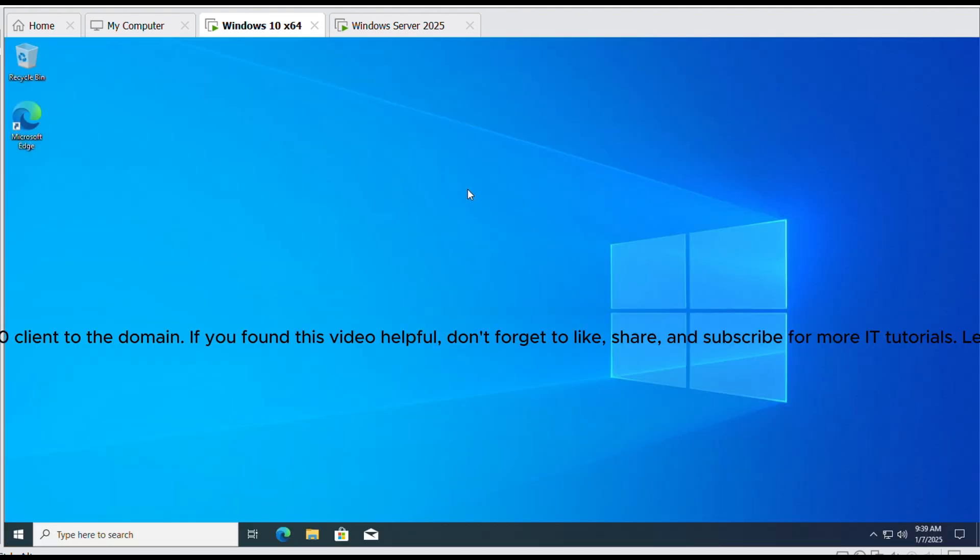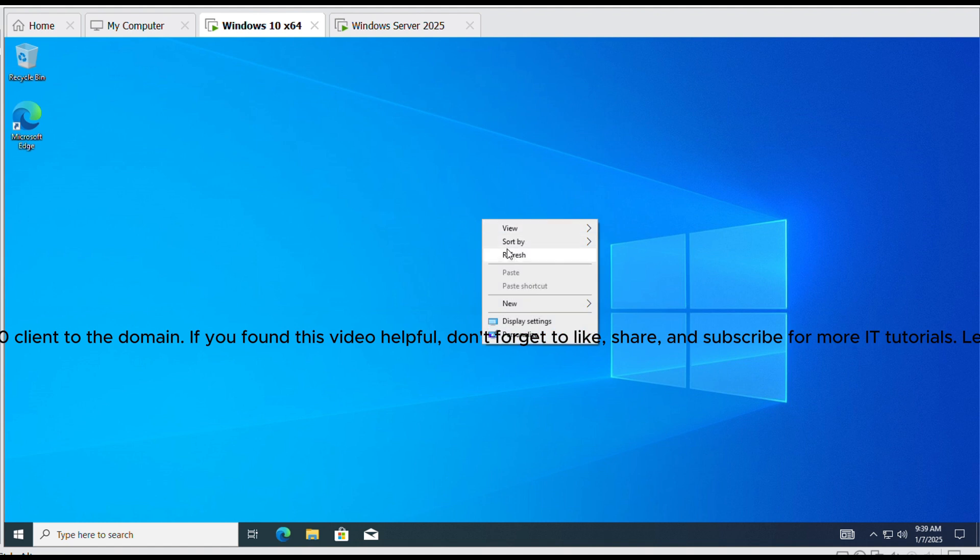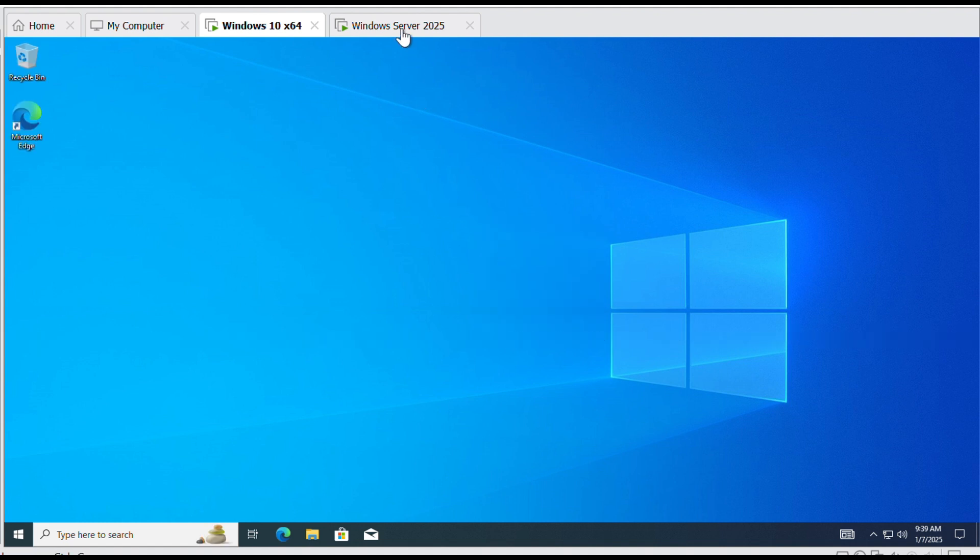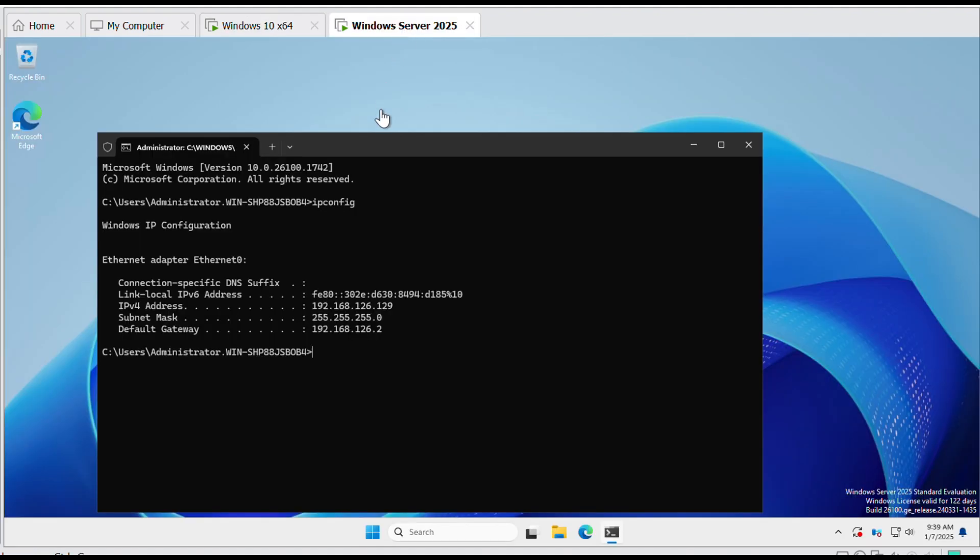And that's it. You've successfully created a domain in Windows server 2025, added a user and connected a Windows 10 client to the domain.